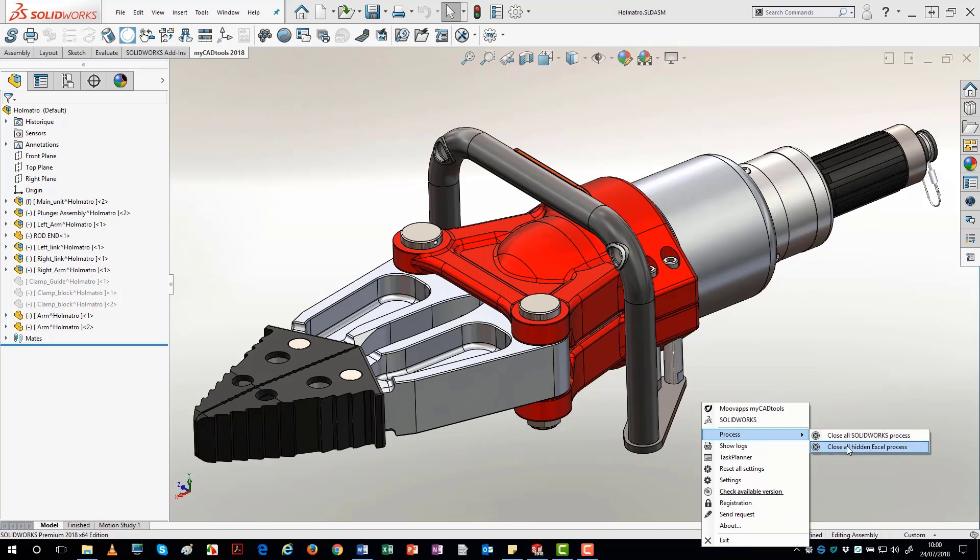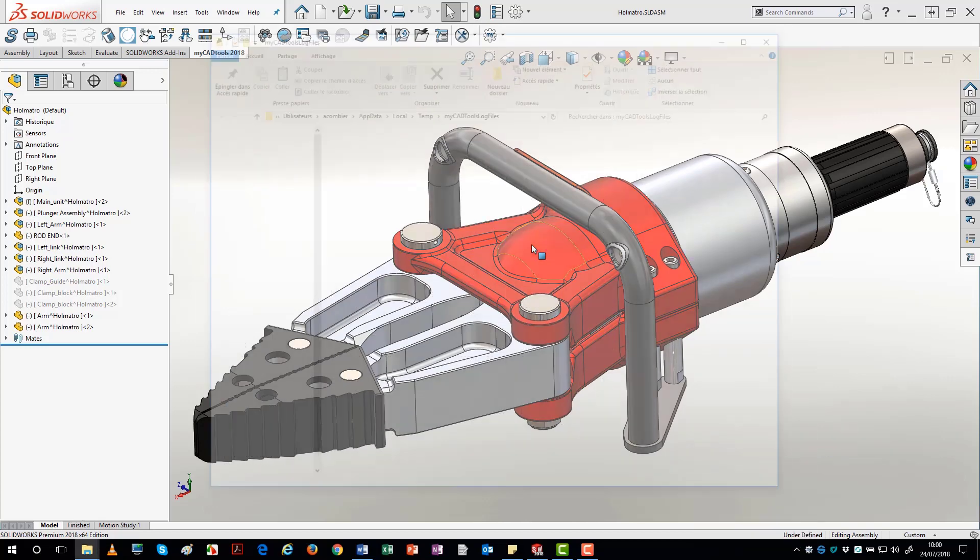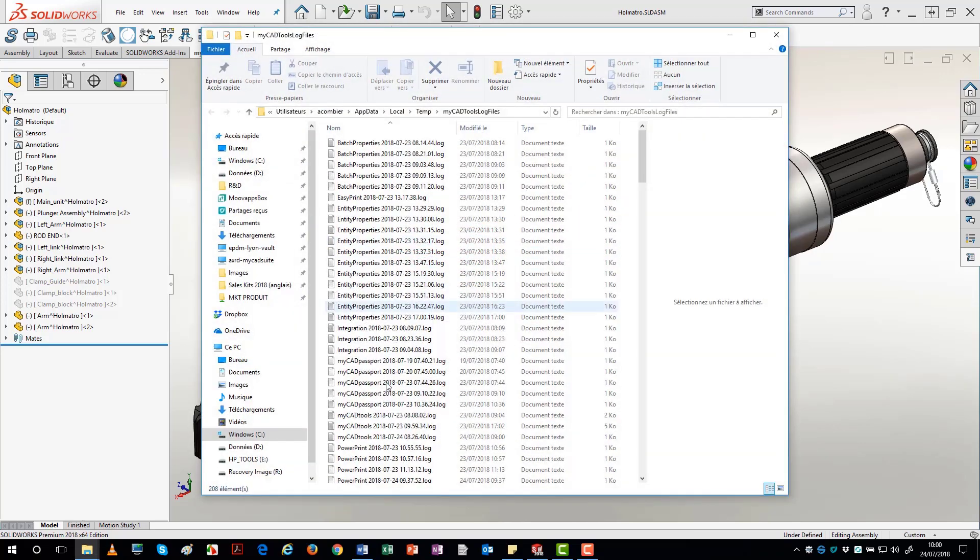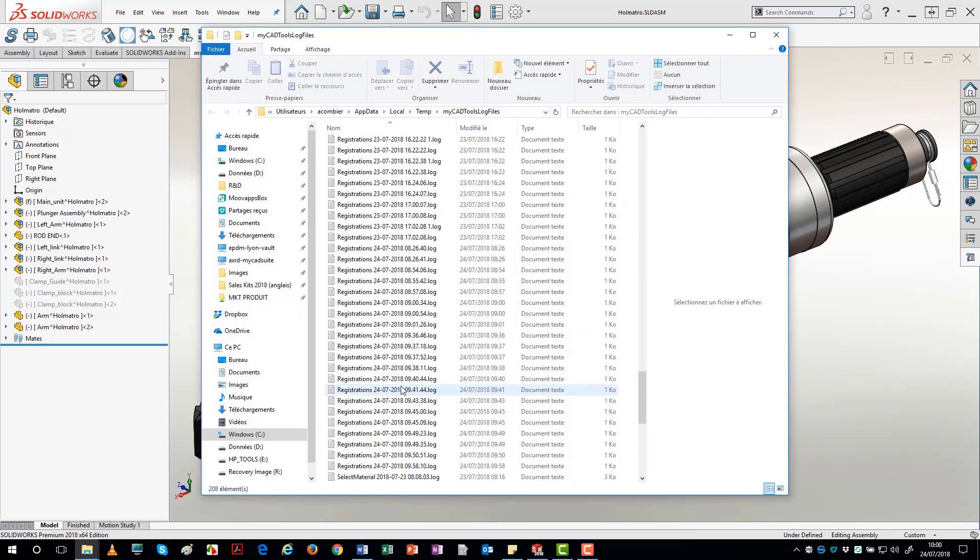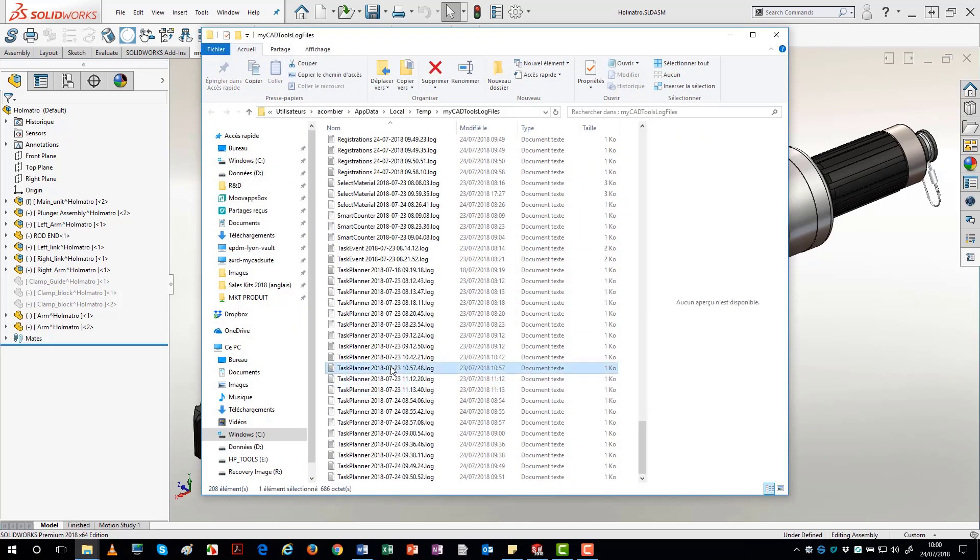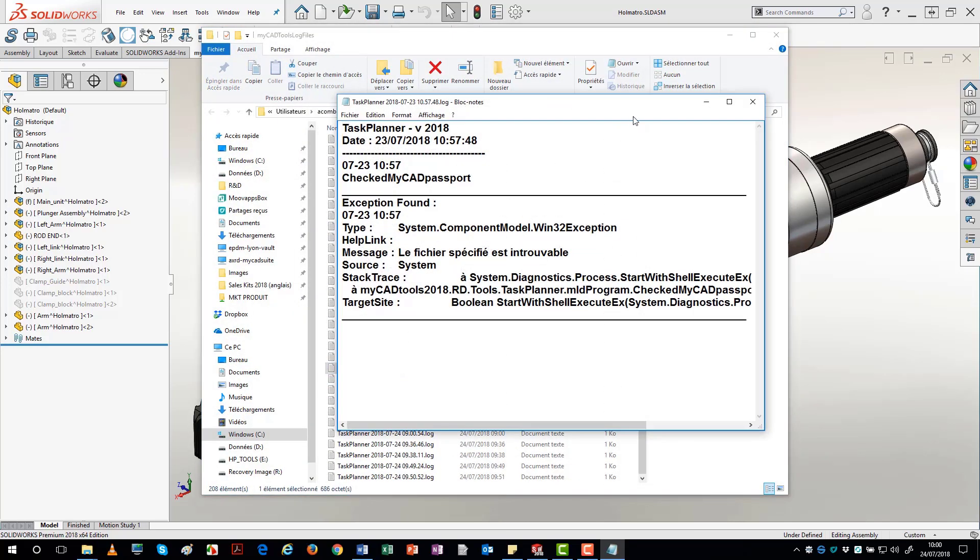Show Logs displays the folder which contains all the MyCAD tools log files. Task Planner enables you to plan the launch of certain MyCAD tools.